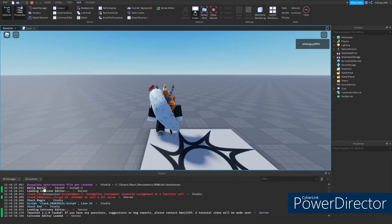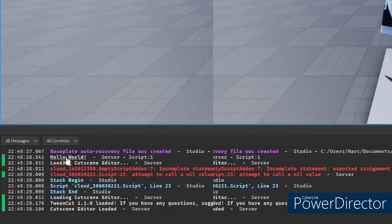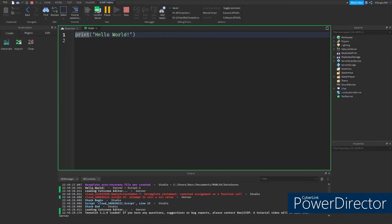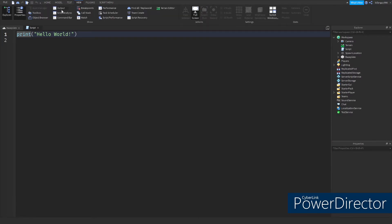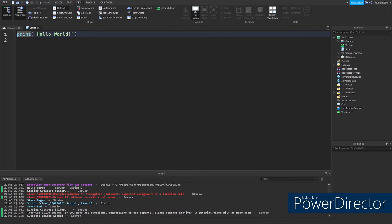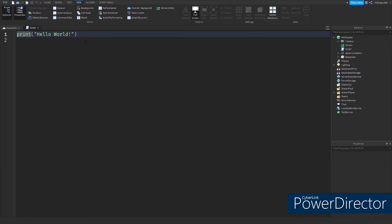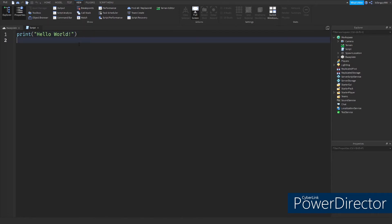As you can see right here, it printed Hello World just like the code said it would, right into the output. By the way, if you don't know how to open the output, all you gotta do is head on over to the top of the screen and click on View, then just hit Output and it'll pop up right here — easy as that.